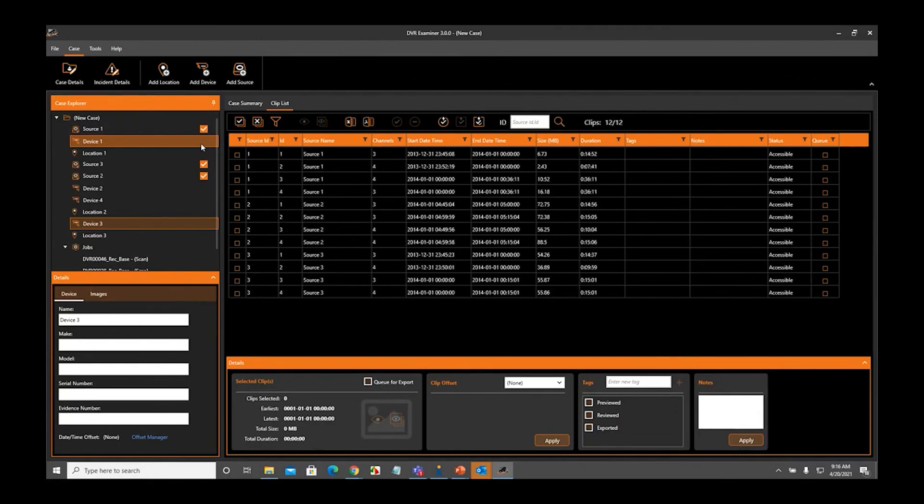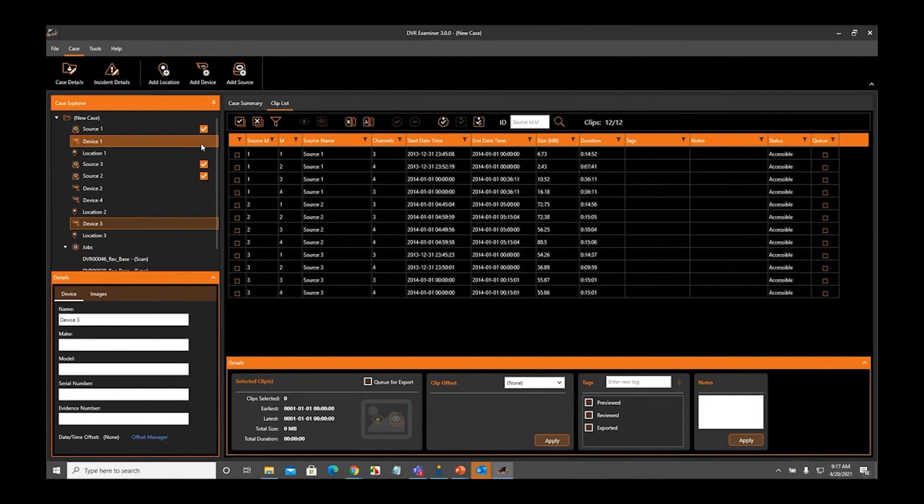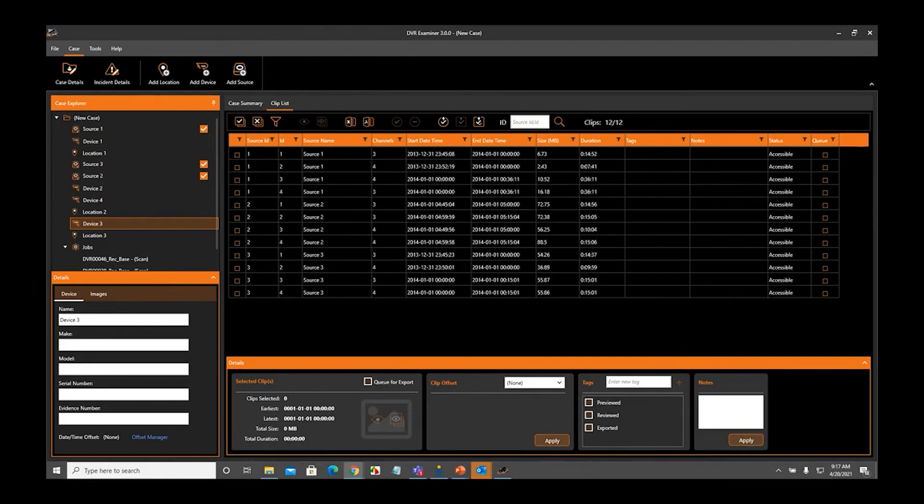I mentioned this was going to be a quick webinar, and we're at about 15 minutes. I think we'll go ahead and close it up there and then open it up to questions. If anybody has any questions, please type those in the Q&A and we'll get those answered. We'll give about 30 seconds or so to type in a question. If not, we'll wrap this puppy up.